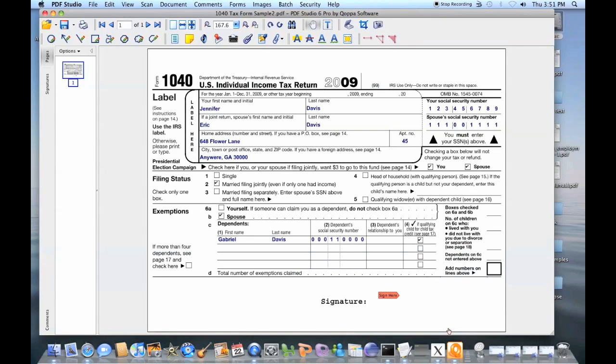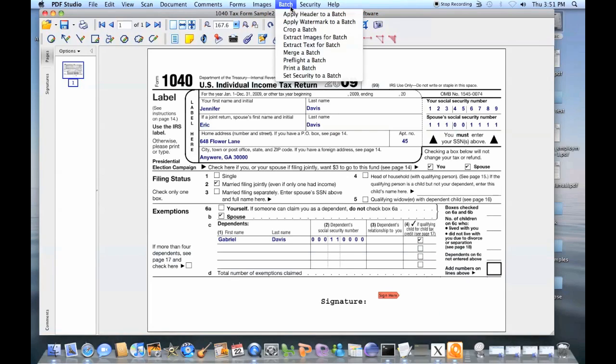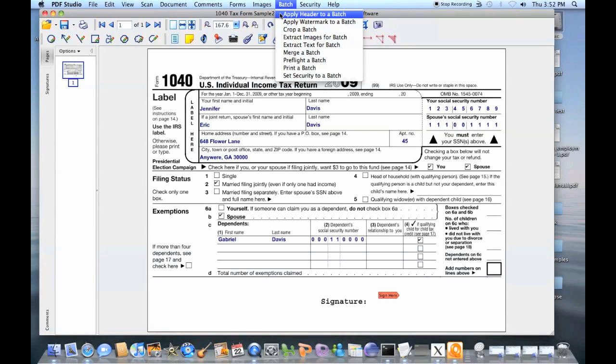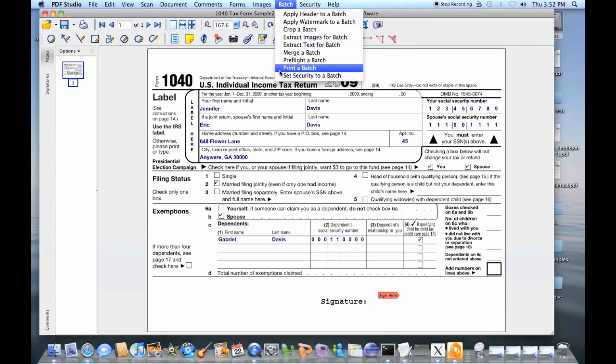An advanced feature of the software is the ability to process multiple PDF files at once, using PDF Studio batch functions. Most functions are supported in batch mode, including adding headers and footers, printing, or changing security.